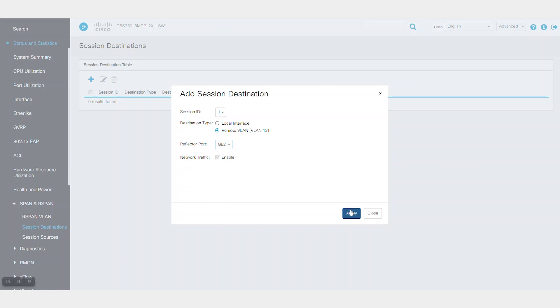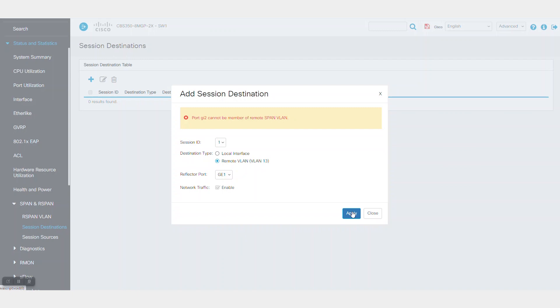I'll select port 2 as it is connected physically to switch 2. A very important requirement is that the reflector port cannot be a member of the R-SPAN VLAN, otherwise you'll receive an error.